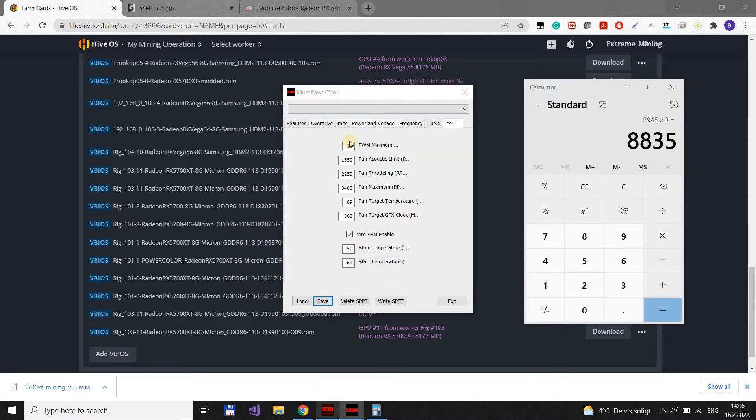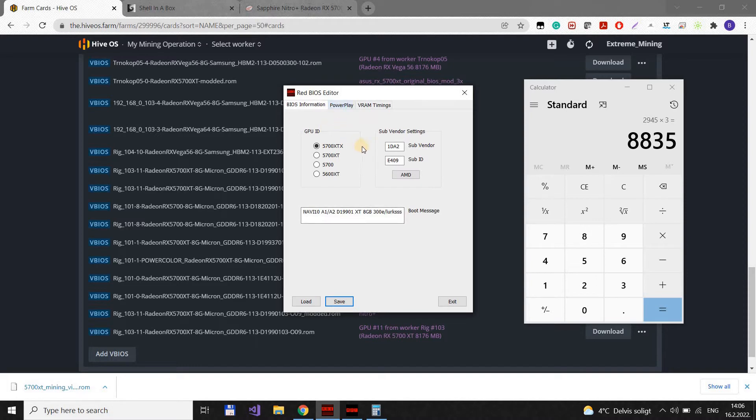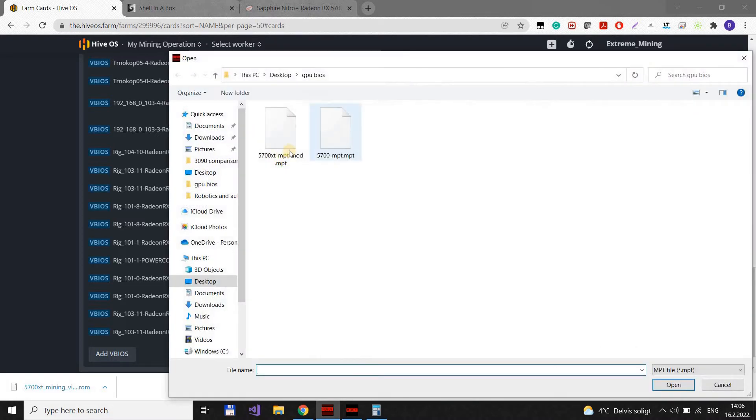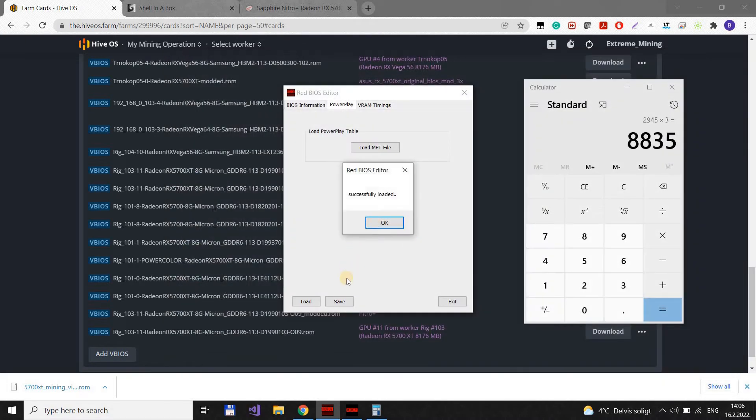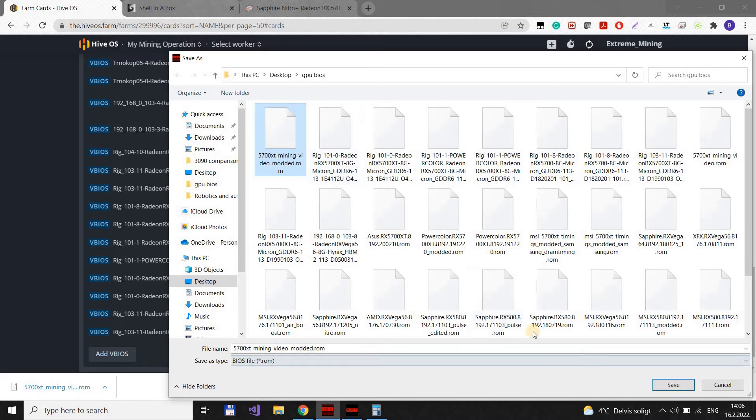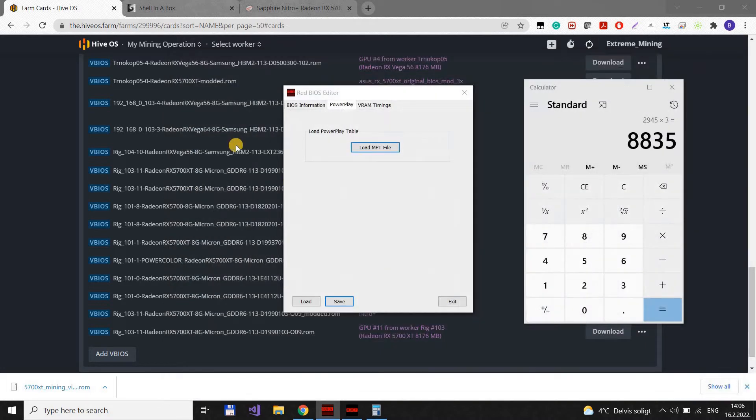Now we go back to Red BIOS editor. We open Powerplay. We load MPT we just created. It successfully loaded. And we save again this. And we can overwrite the one we have. It's saved.